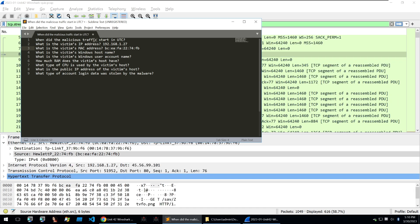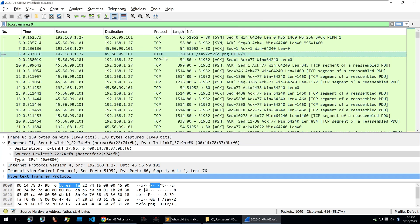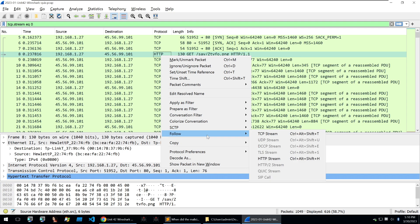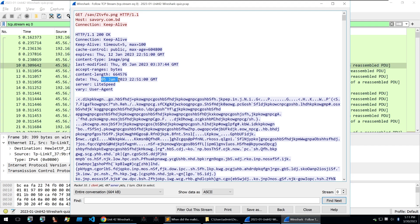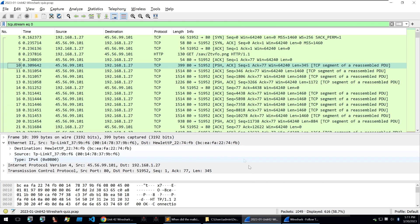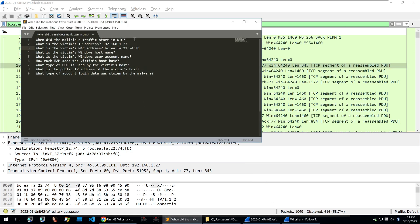First, when did the malicious traffic start in UTC? Well, if we go to the HTTP traffic of when it gets that encoded payload, we can go into that request. And looking through the headers of the response, we find a date time here of 05 January 2023 at 10:51 GMT time. So we can paste that in and we've already answered our first three questions.